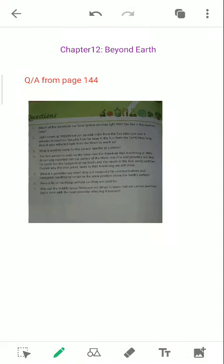Good morning students. Today we'll be looking at the question and answers of chapter number 12, Beyond the Earth.